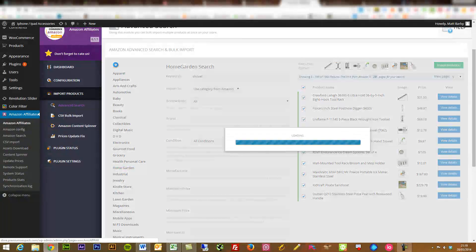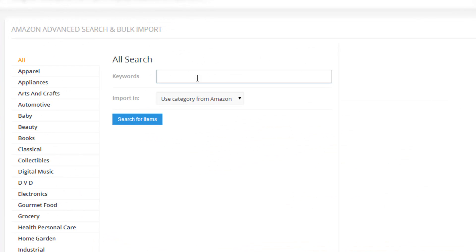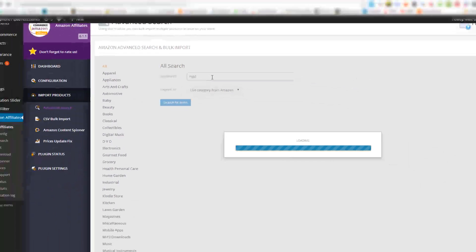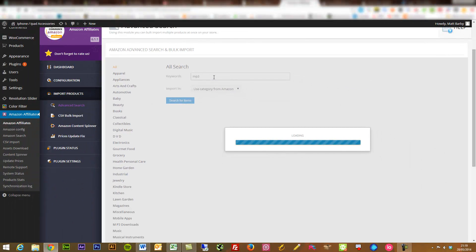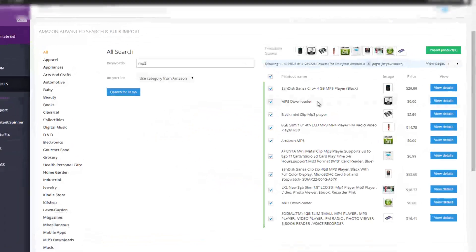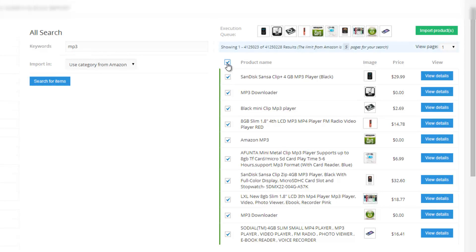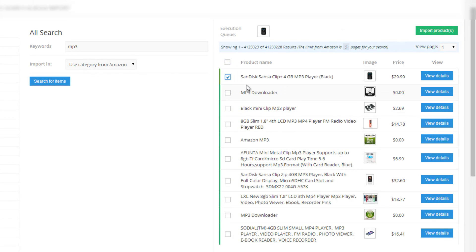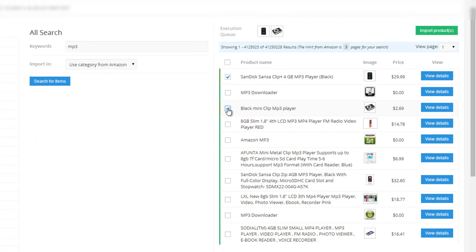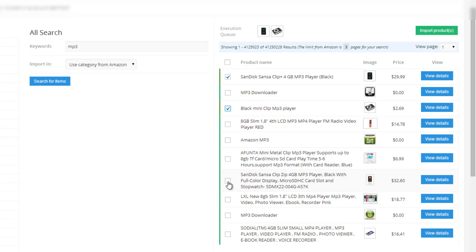You can search through all here. If we go to all, let's just type in MP3. The plugin will pull through a load of stuff. So just an example, I'll just grab this Sansa Clip. I think I actually owned that a couple of years ago. We've got black mini clip MP3 player. Let's just get this Sansa Clip again.